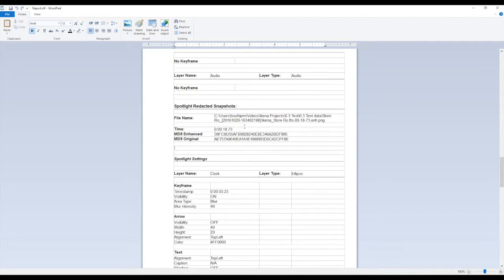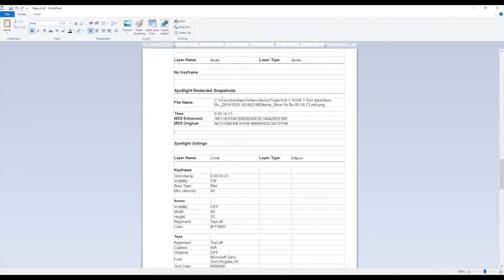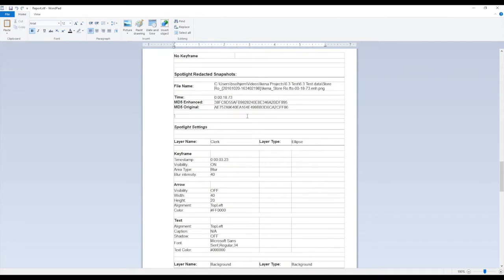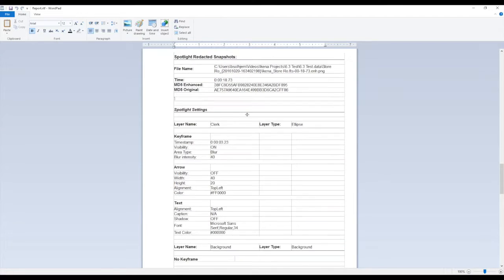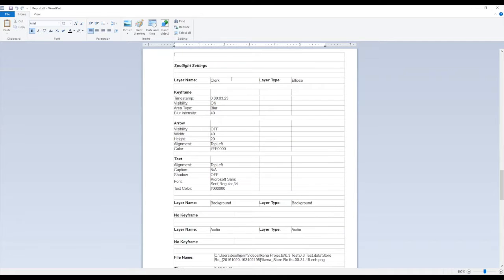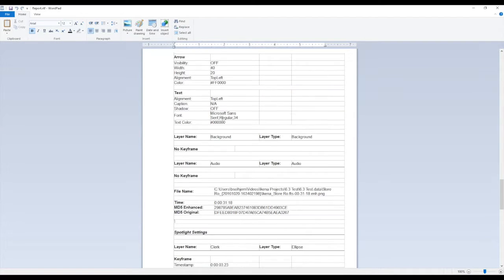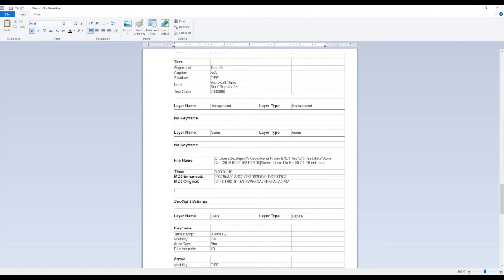Then we come down to our snapshots. And again, we see the save location for our snapshot and the file values. And again, we have all the information pertaining to the different layers that have been added.